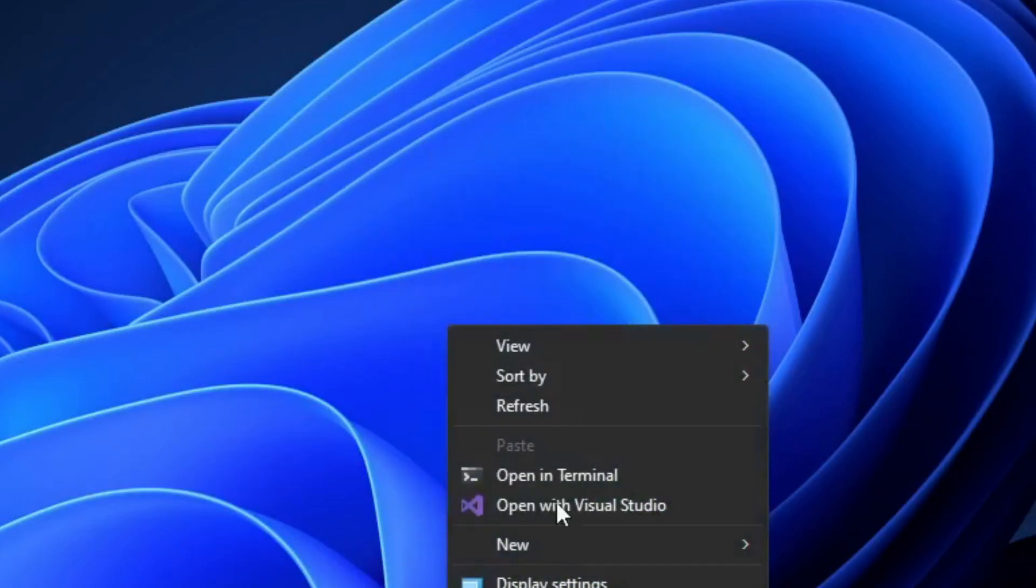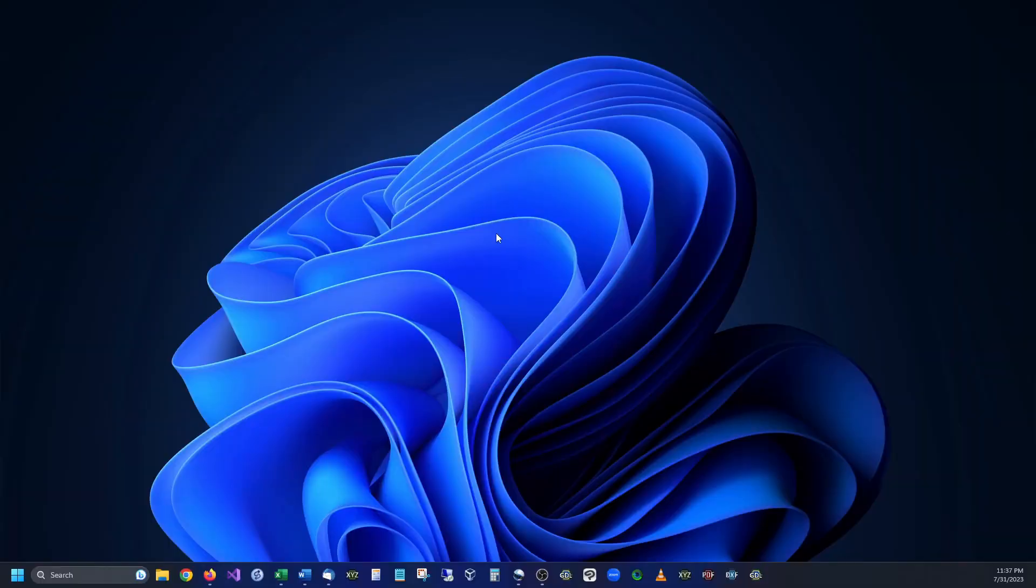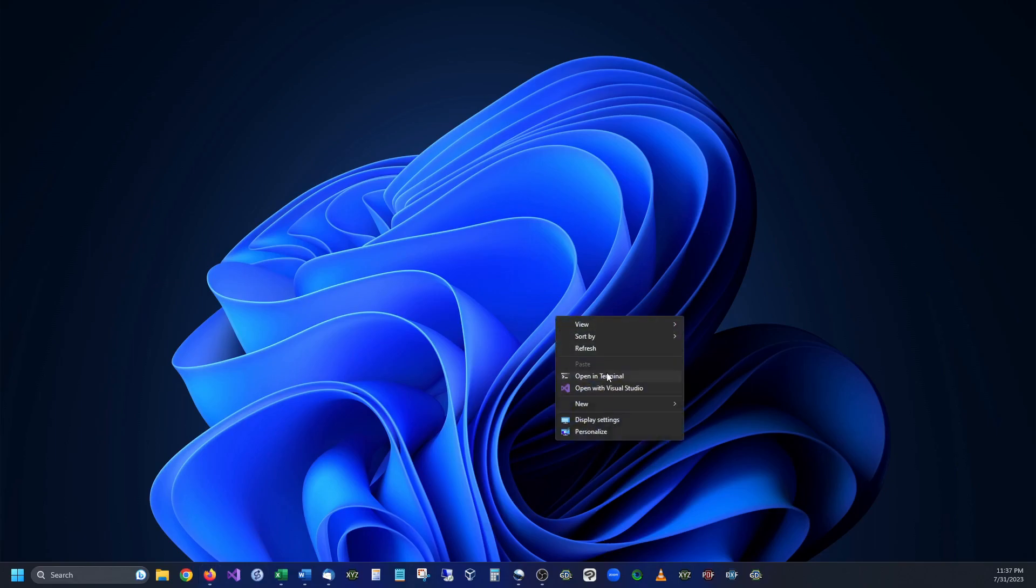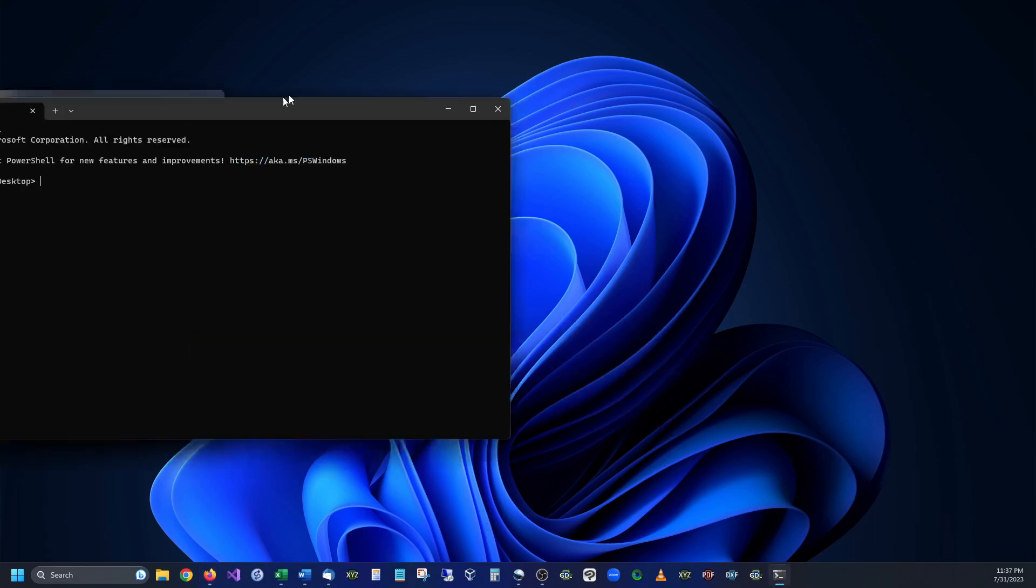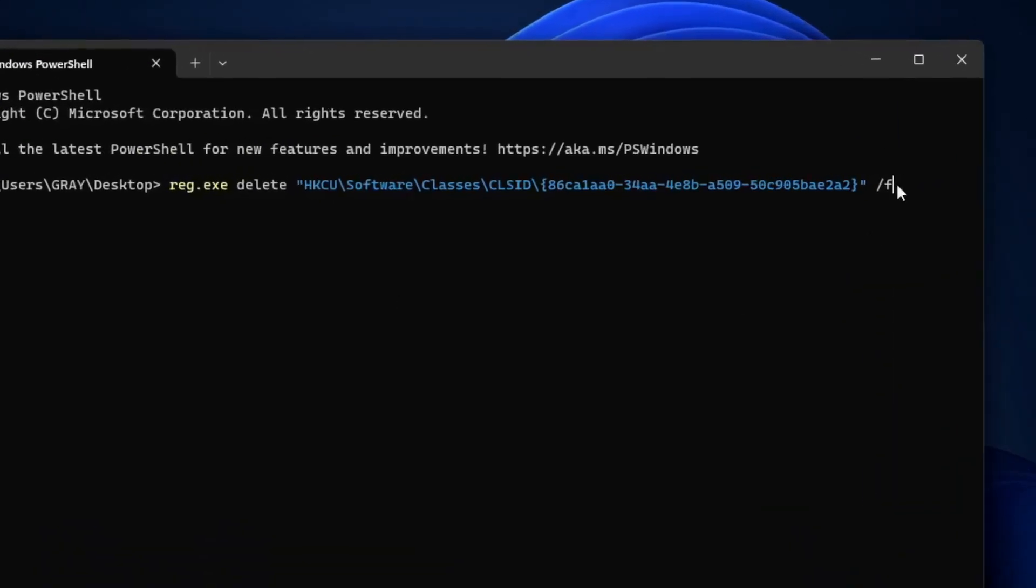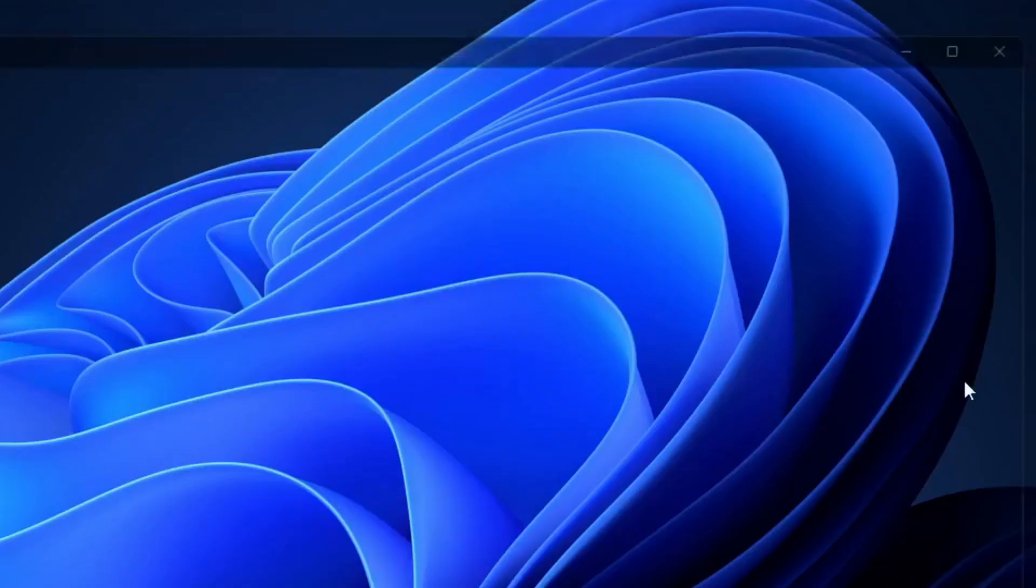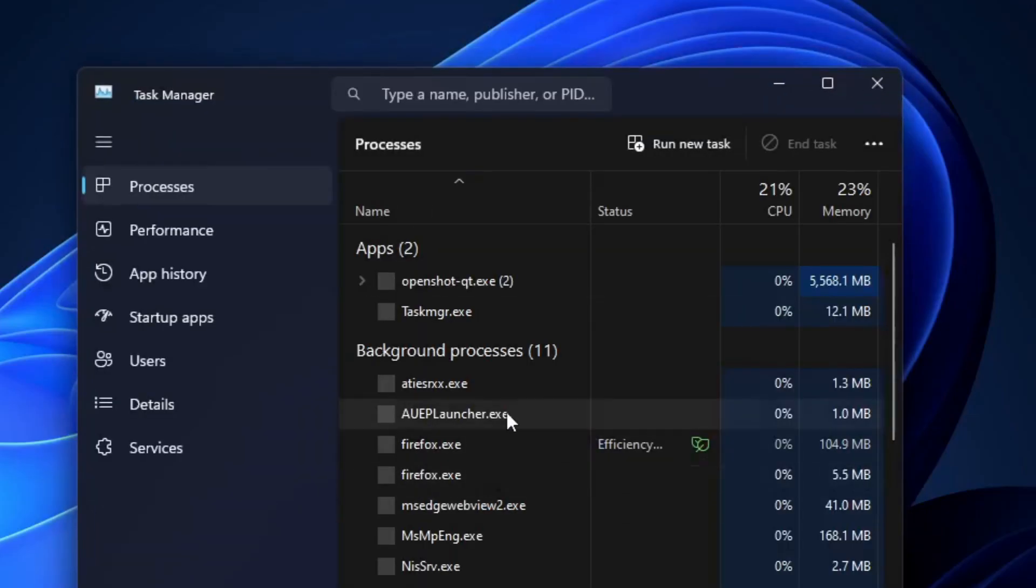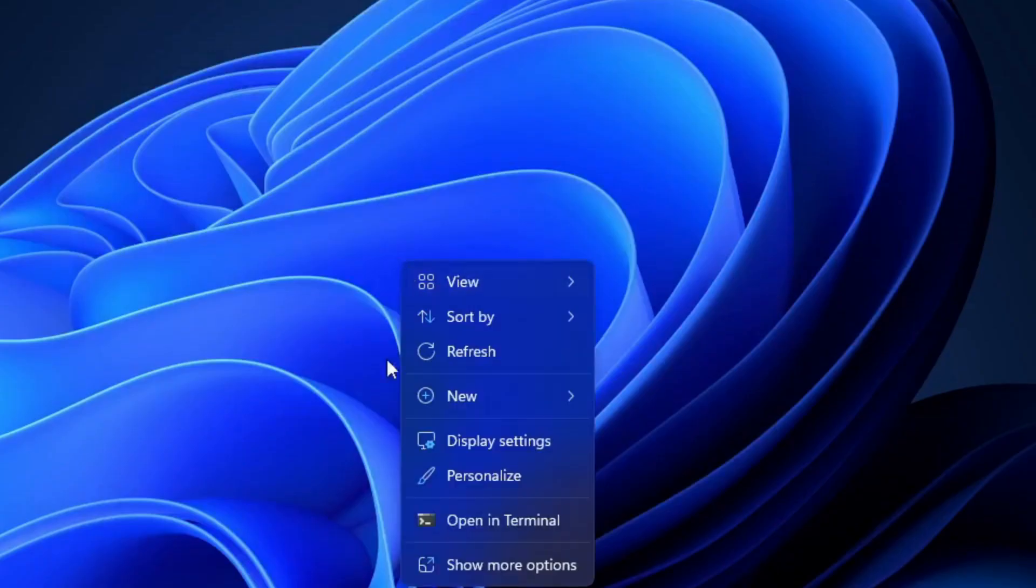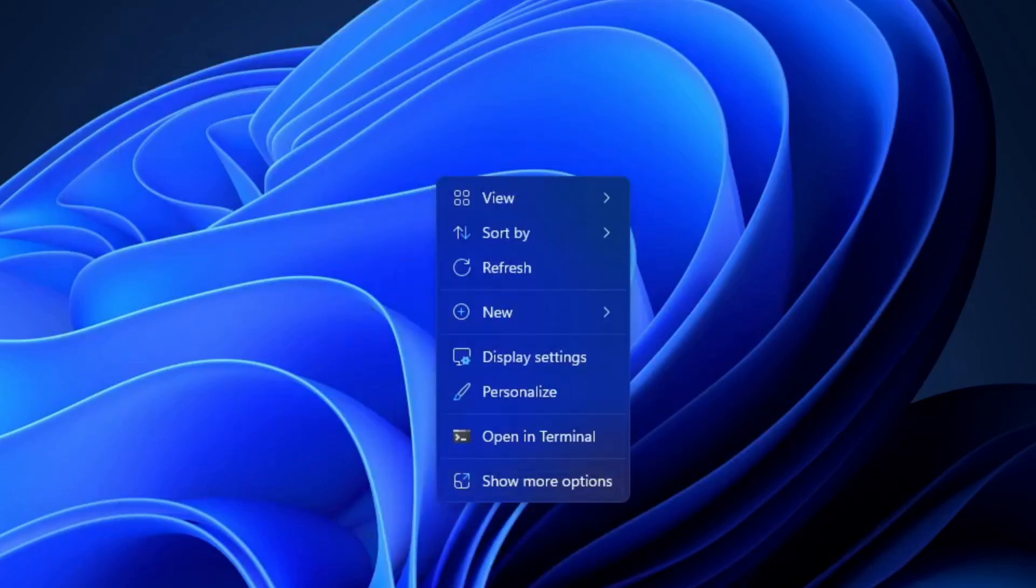If you would like to go back to the Windows 11 default, the code for that I'm also going to put in the description, but it is right here. Hit Enter, do the same step again where we reset Windows Explorer, and we are now back to our original menu scheme. I hope this was helpful.